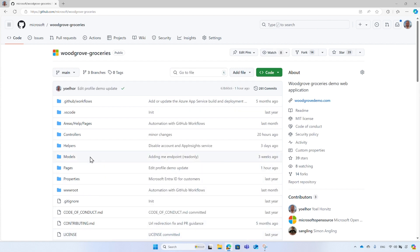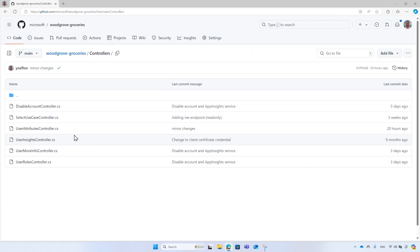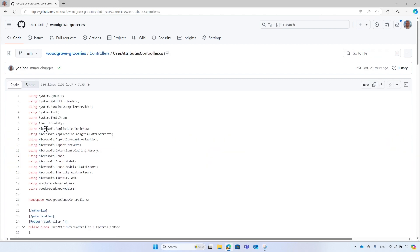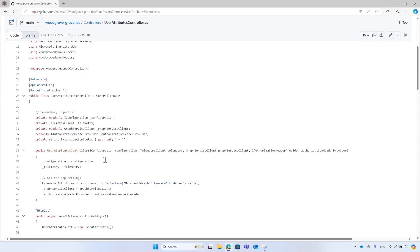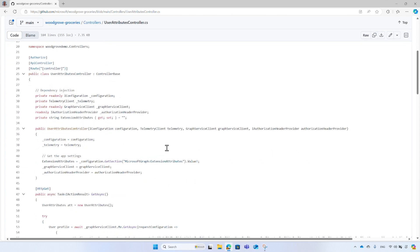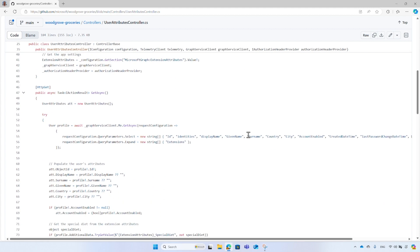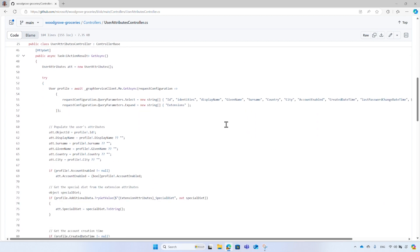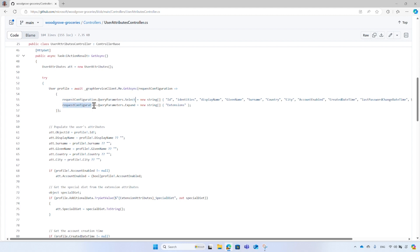Under the controllers, find the attributes controller. This code uses the Microsoft Graph SDK. The Graph service client acquires an access token to call Microsoft Graph on behalf of the sign-in user. Then it calls the ME endpoint, get operation, to retrieve the sign-in user attributes, specifying the attributes to retrieve and also expand the custom attributes.